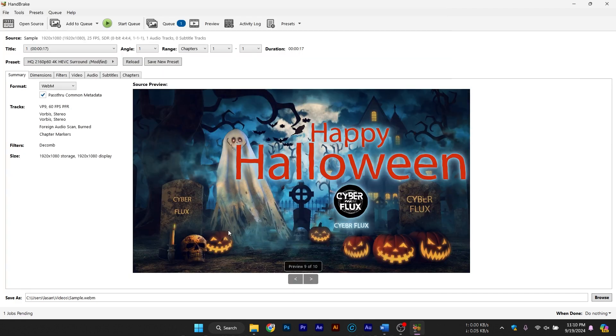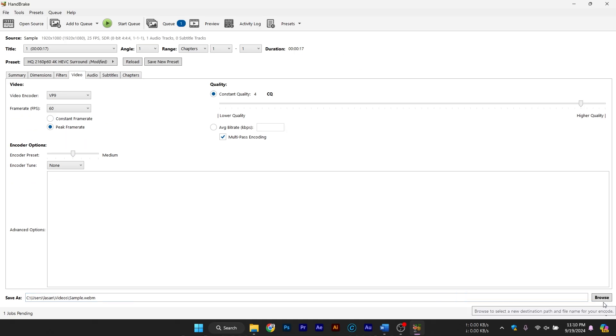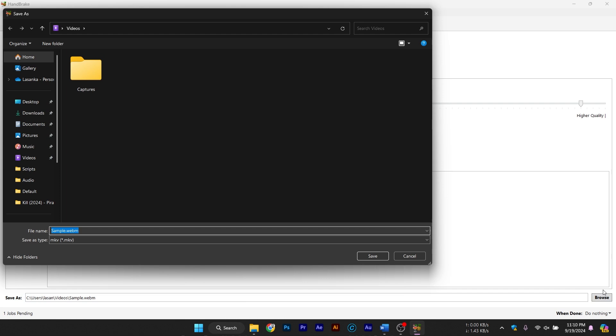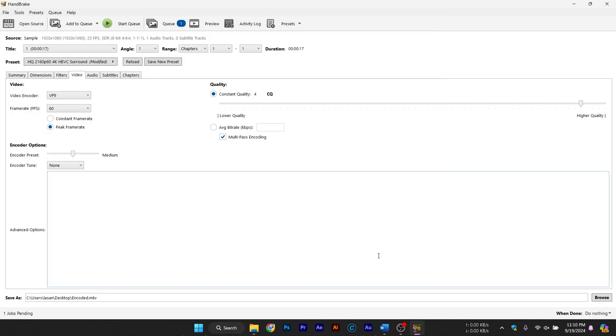Selecting the Output Destination and File Name. Before we start the encoding process, make sure to set your output destination. This is where the compressed or converted video will be saved on your computer. At the bottom of the window, click Browse to choose a folder and give your file a new name if necessary. This will help you keep track of the compressed version and the original.